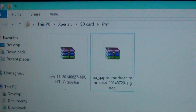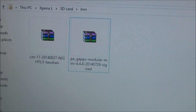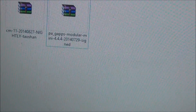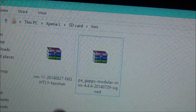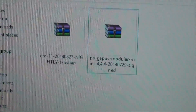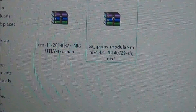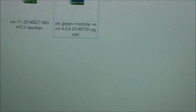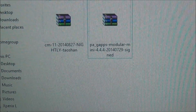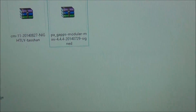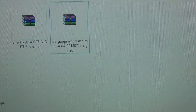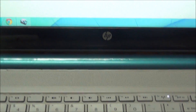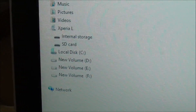The download link is in the description. First, root your phone, and second, install CWM recovery. I am already showing you — I have already copied the file to my SD card.